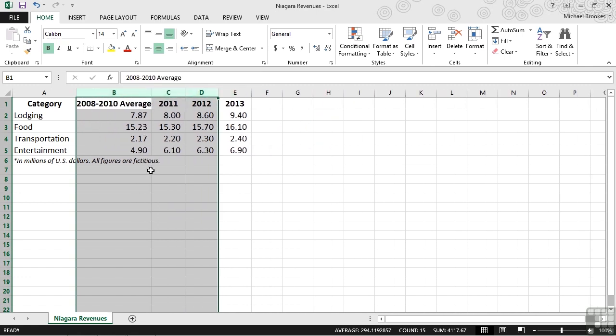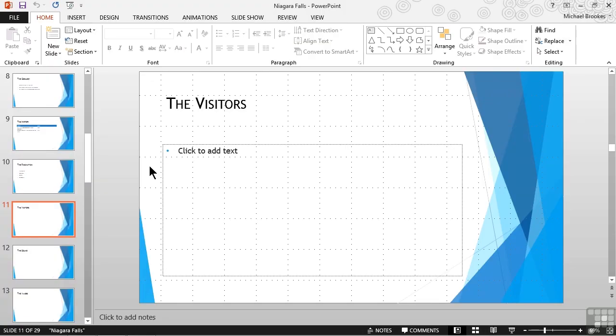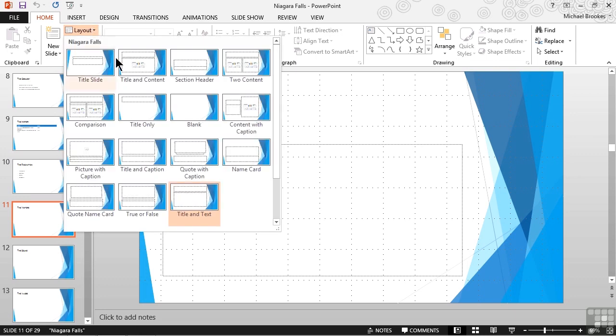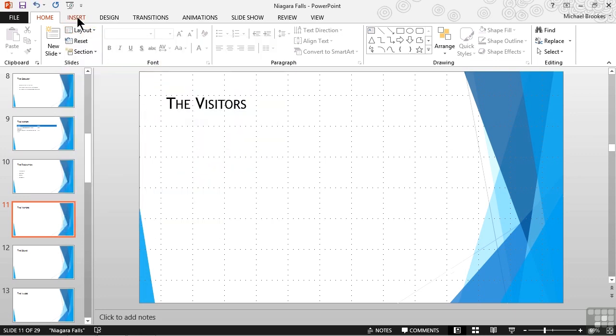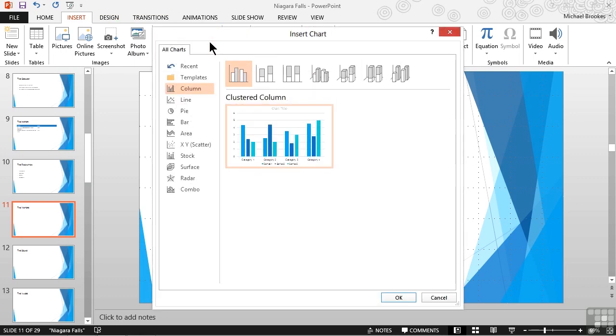So we're going to switch back to our presentation, make sure that we are on the appropriate slide, and then we're going to insert a chart. We can do that in any variety of ways. We're going to go ahead and change the layout to make it just a title-only slide, and then we'll choose Insert, and select Chart from the Illustrations group.